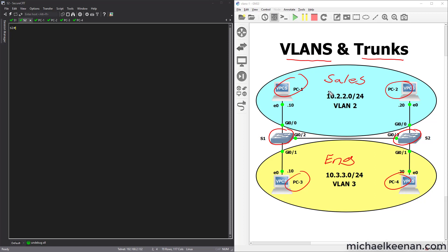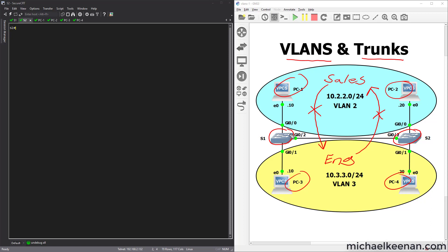In this scenario, sales never needs to talk to engineering and engineering never needs to talk to sales. So what we can do is take both of these switches and turn them into multiple switches with VLANs.